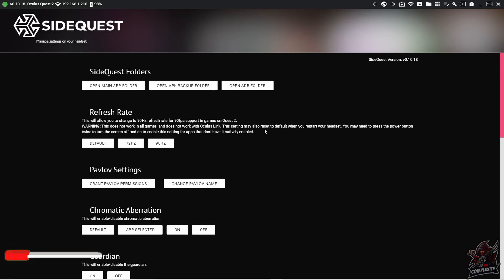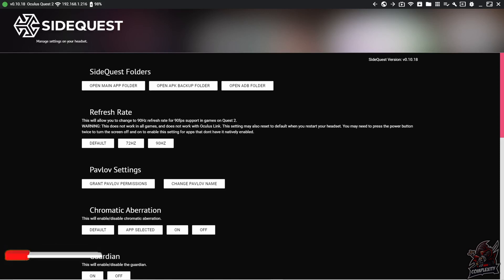So you just have to come back in here and enable it if you restart your headset. But this is a very cool experimental feature that we can use in our Quest 2s right now.